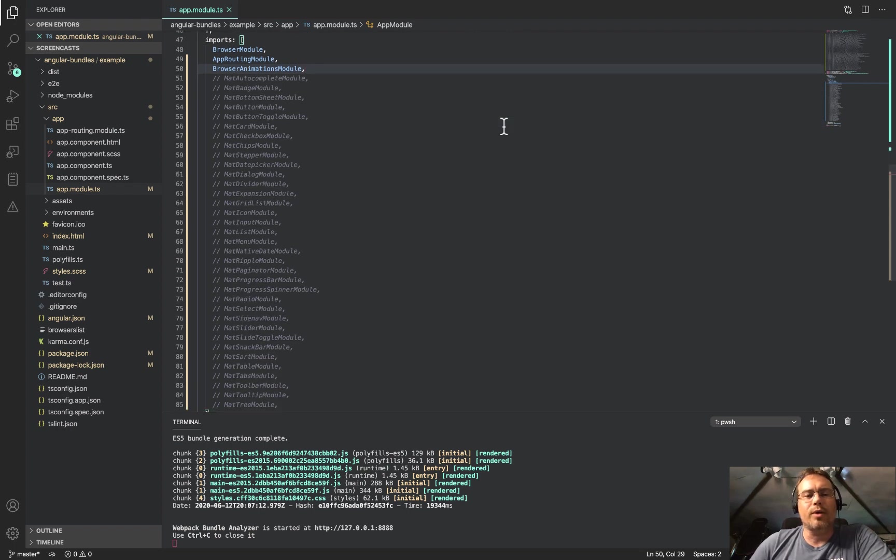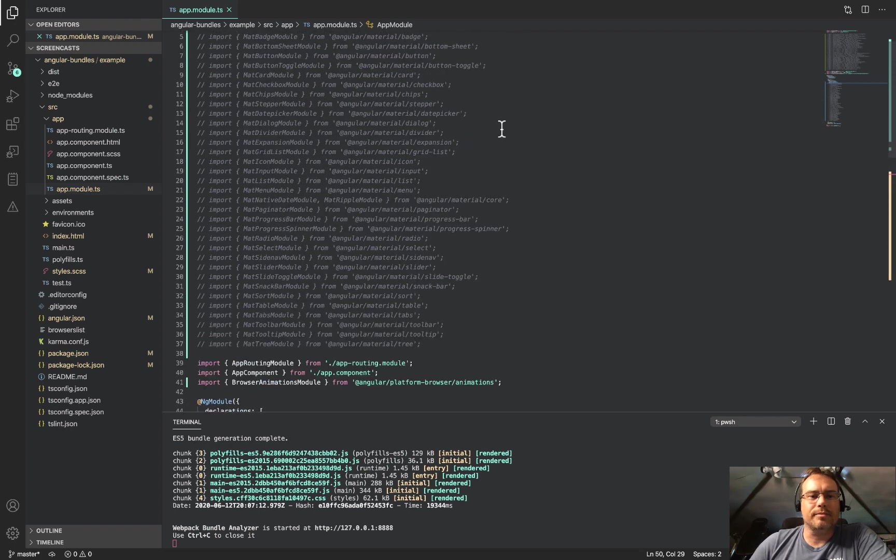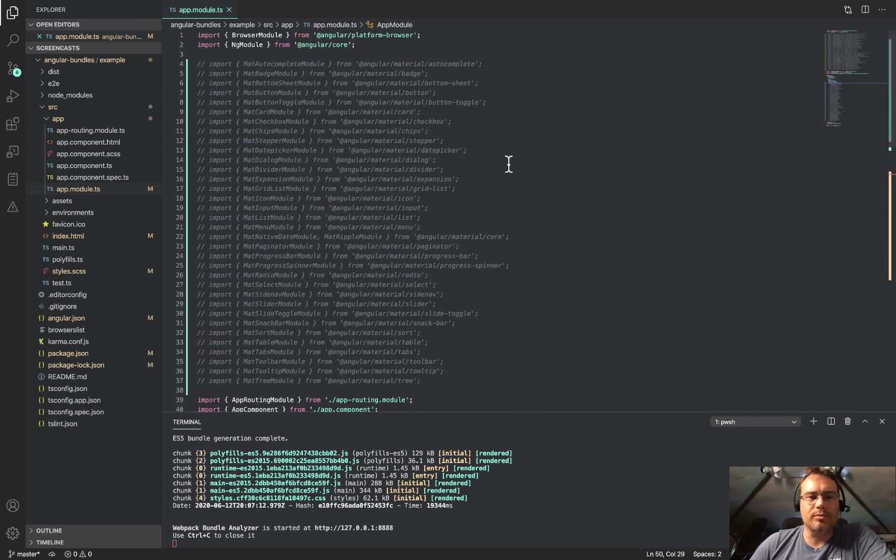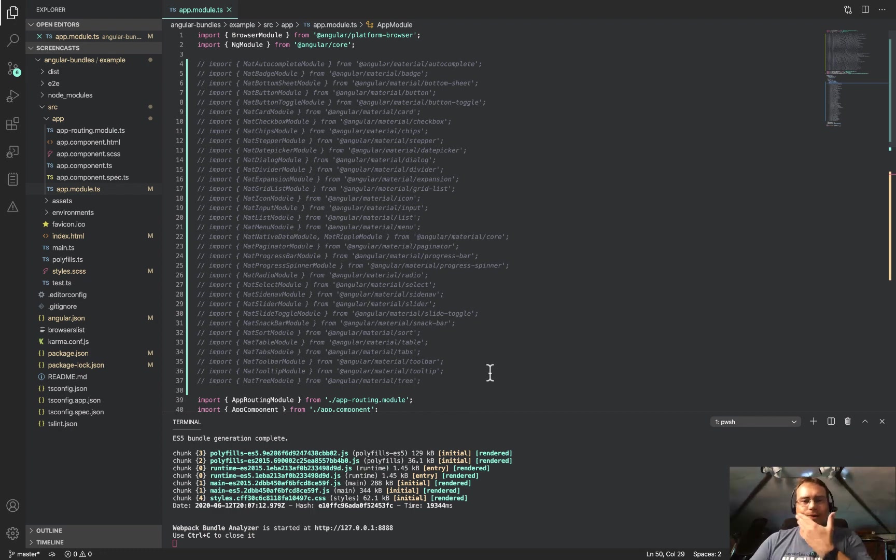So what I wondered was, does doing a standard TypeScript import affect the bundle size? The way that I'm going to look at this is using the Webpack Bundle Analyzer.